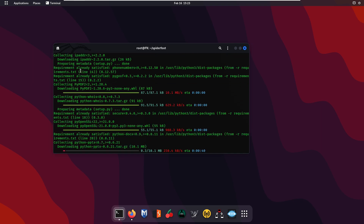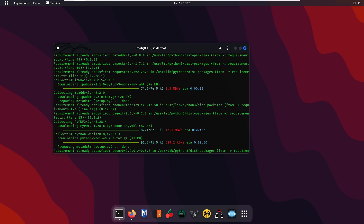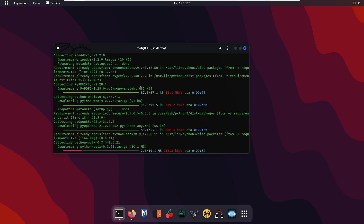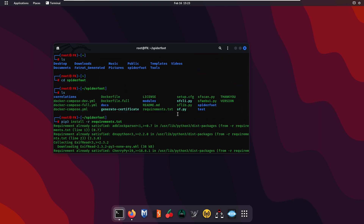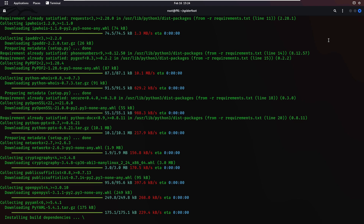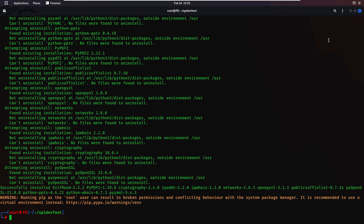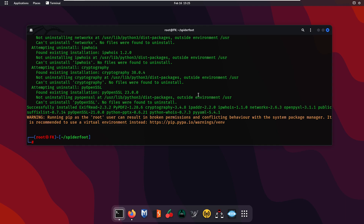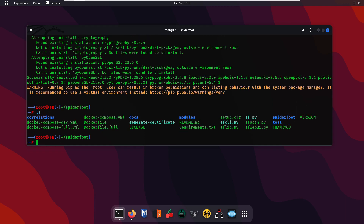As you can see, it says requirements are already satisfied, and for those not yet installed it is downloading and installing them. It is important to run the pip3 command before using this tool. The command is: pip3 install -r requirements.txt. Once all dependencies are installed, type ls and you will find the script sf.py — the Python script used to run this tool.